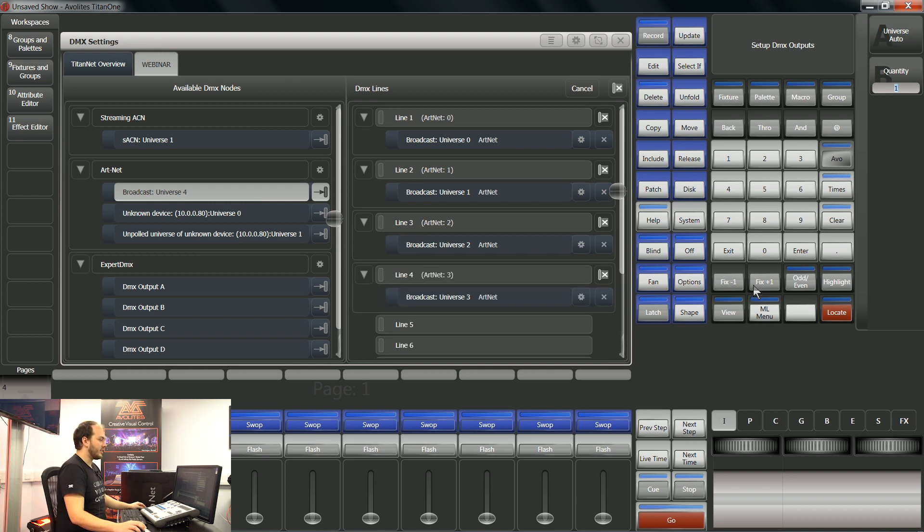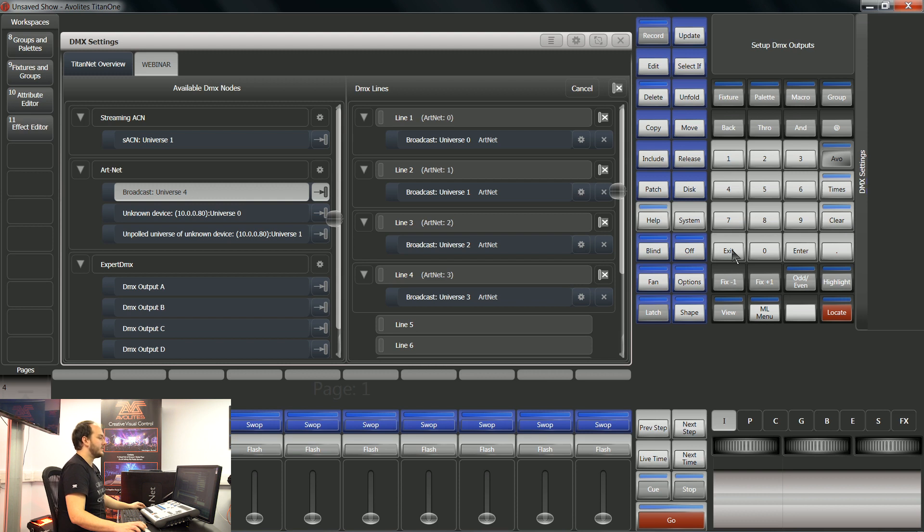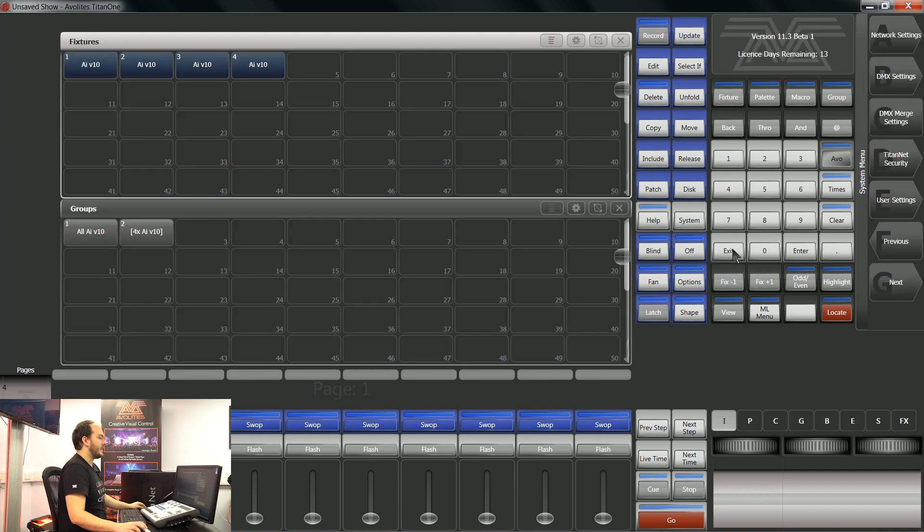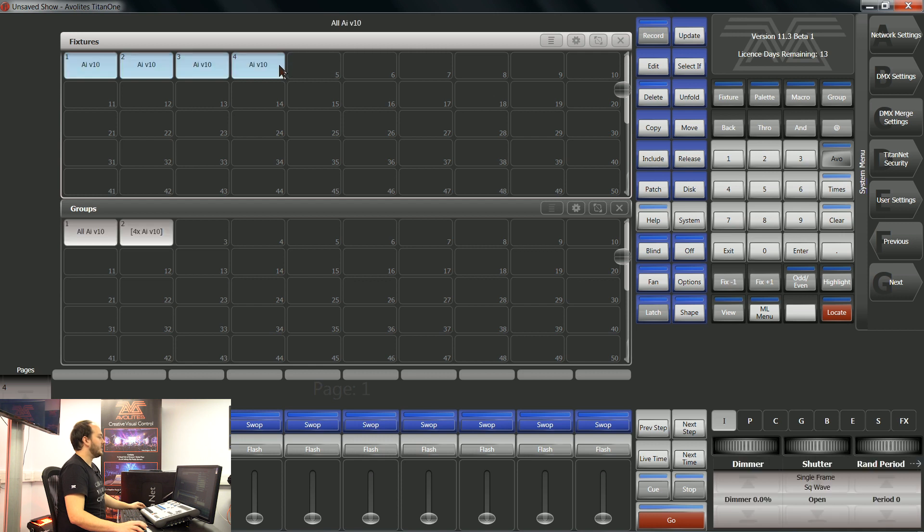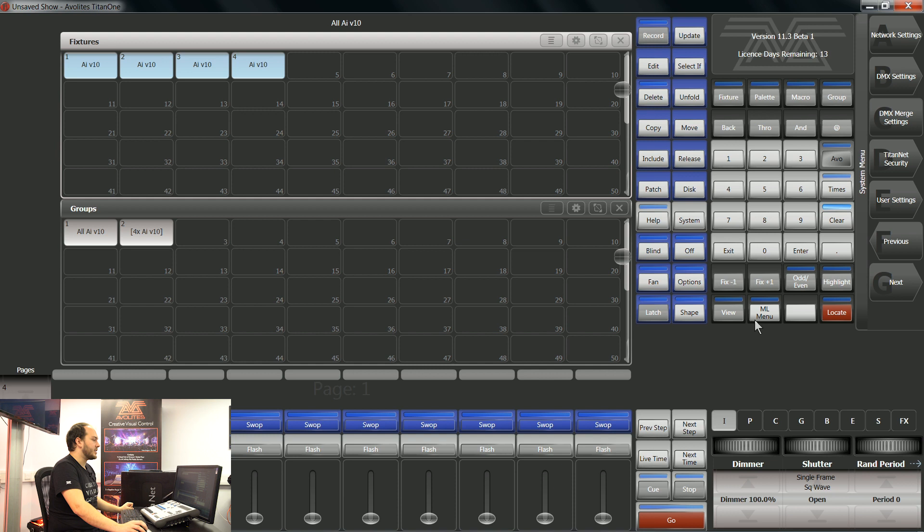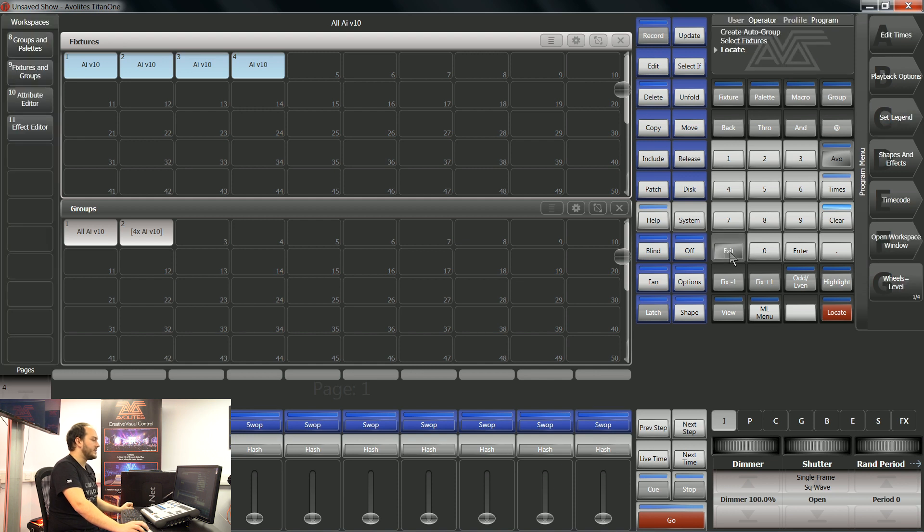So now if I go back, exit, exit. Now with my fixtures here, if I hit locate, I'm just going to go in here, let's exit.